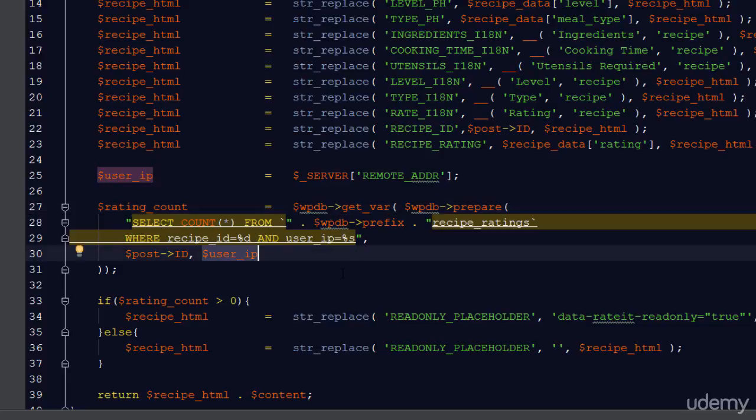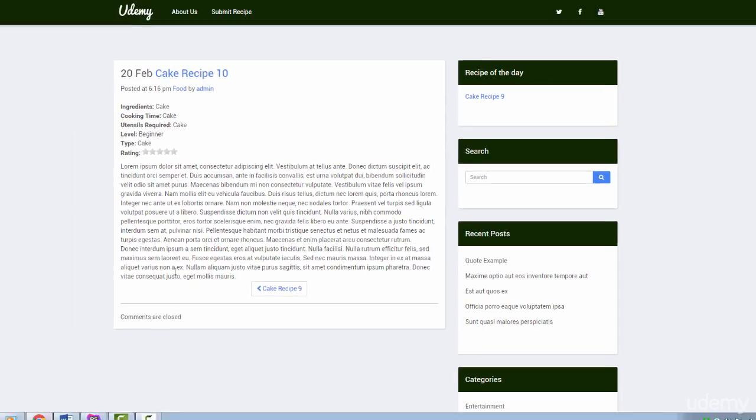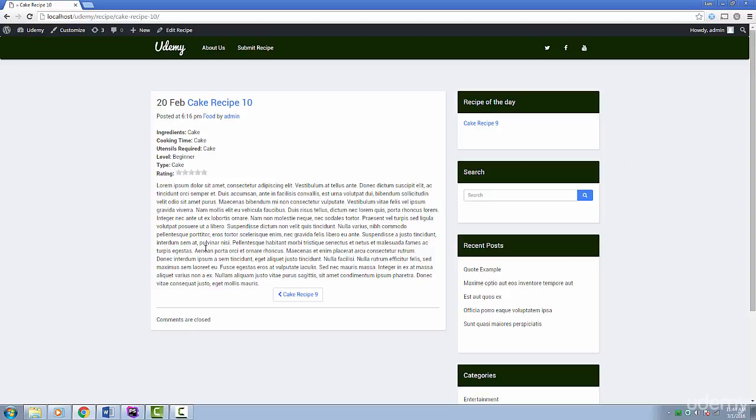Let's try checking out a recipe now. Here's a recipe we made earlier. So far we have no errors. Let's try rating this recipe and refreshing the page. Still no errors and our rating was saved.